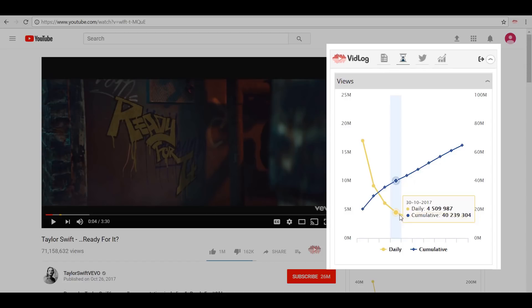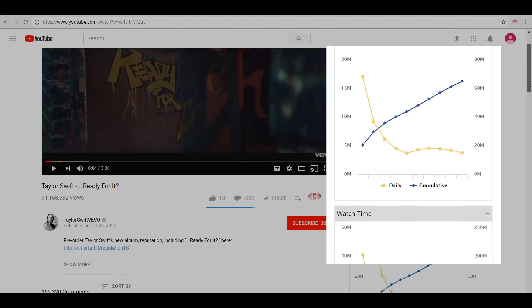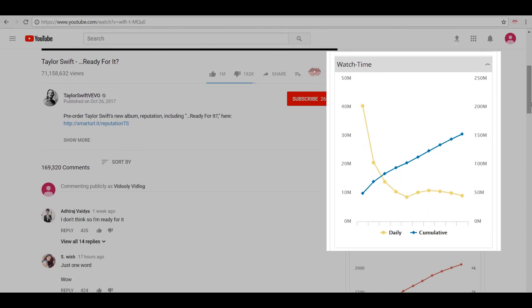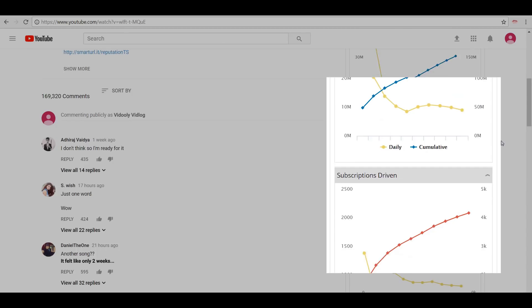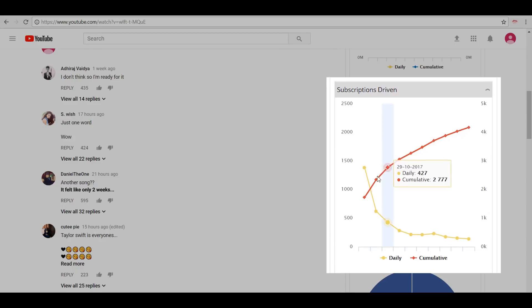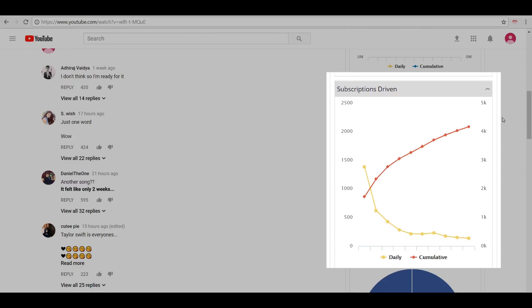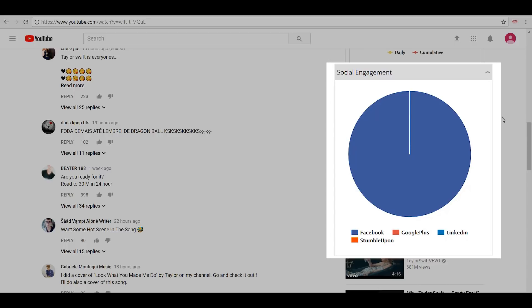Similarly, if you scroll down further you have the Watch Time graph representation based on its daily performance and cumulative performance. In a similar manner we have the Subscription Driven graph, which tells us how many subscriptions the video has achieved daily and as cumulative.